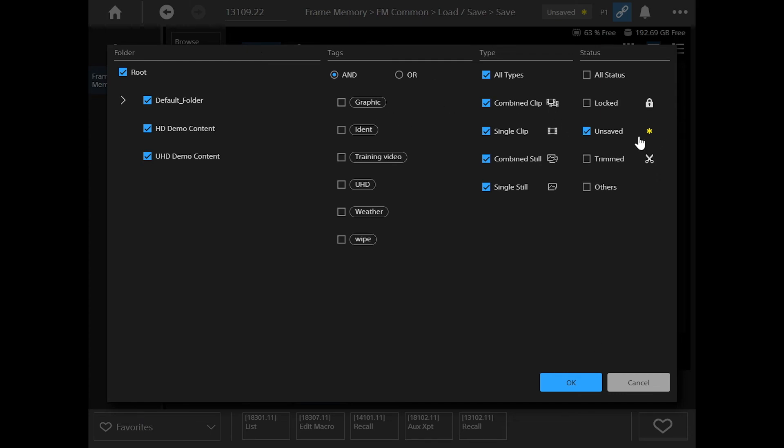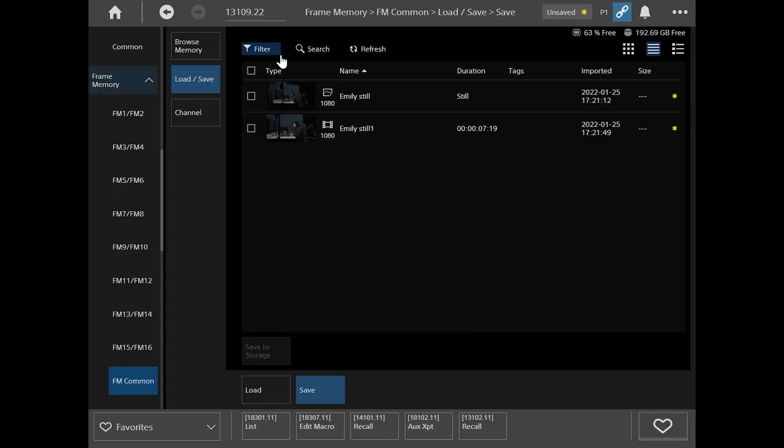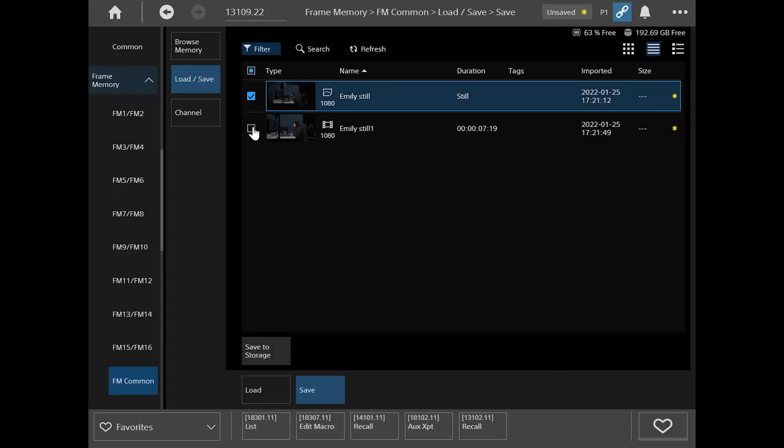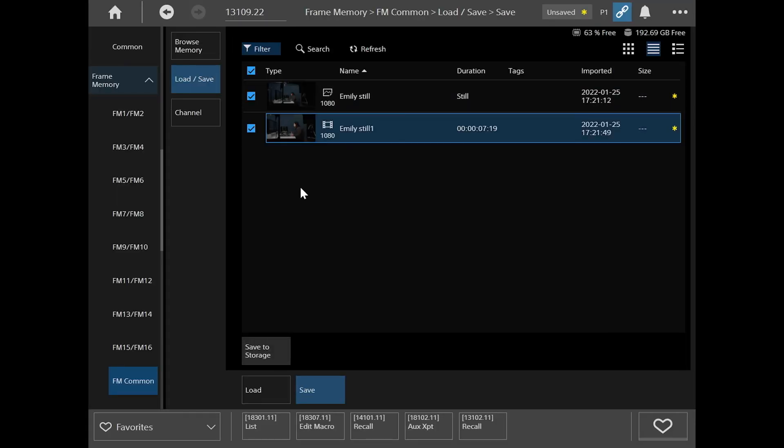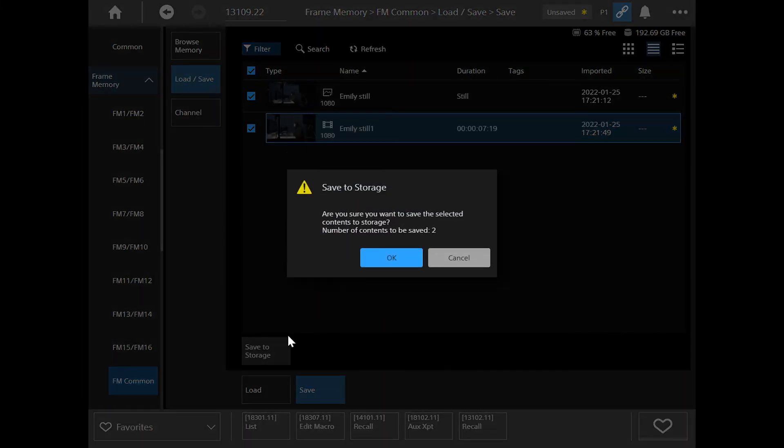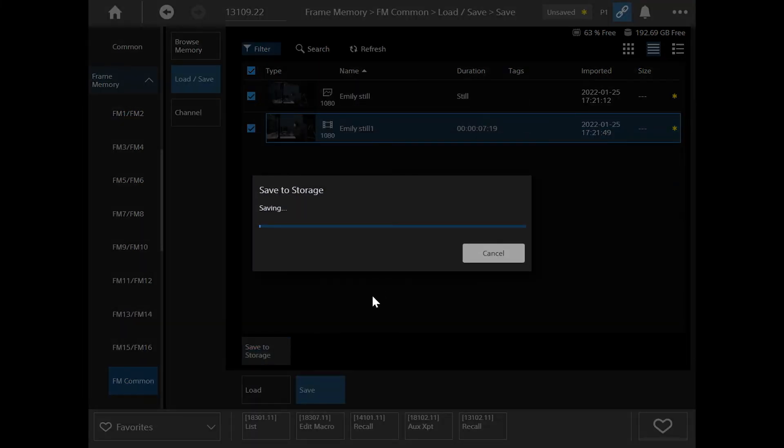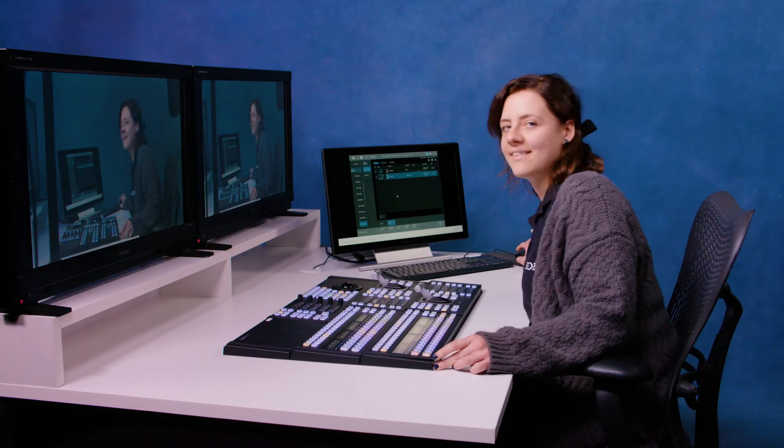And so they're both here. And then I can save to storage. And okay, that's saved.